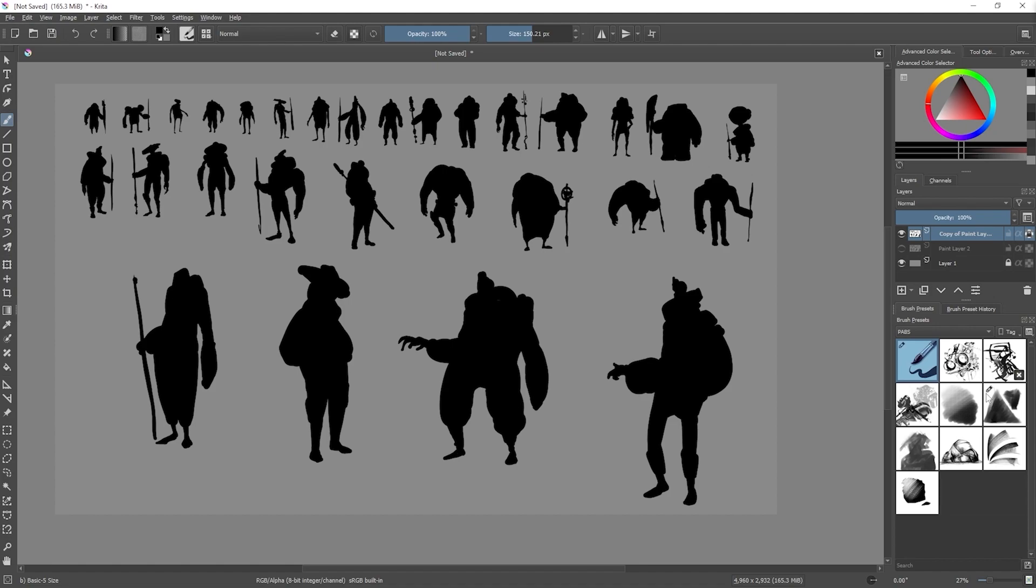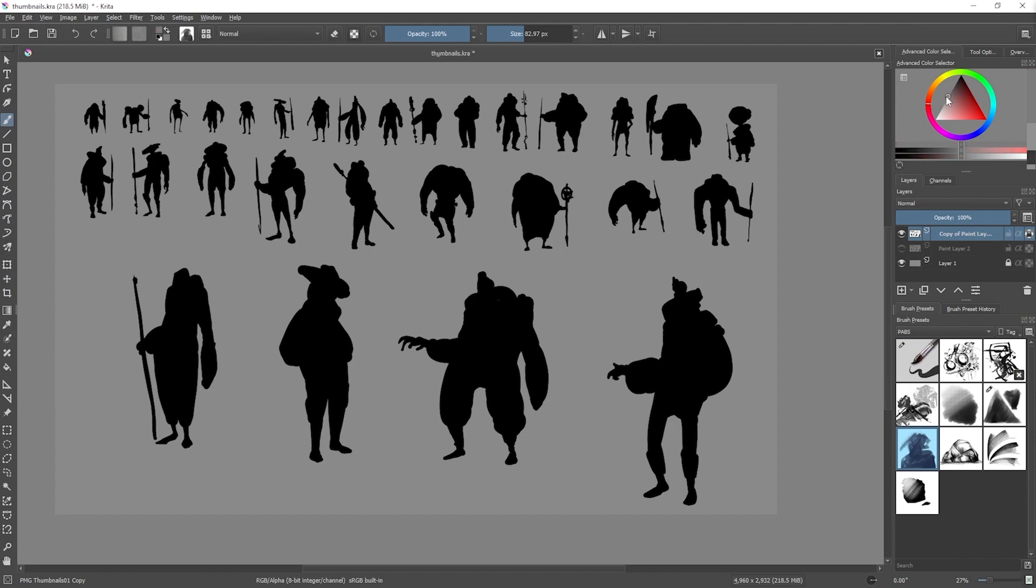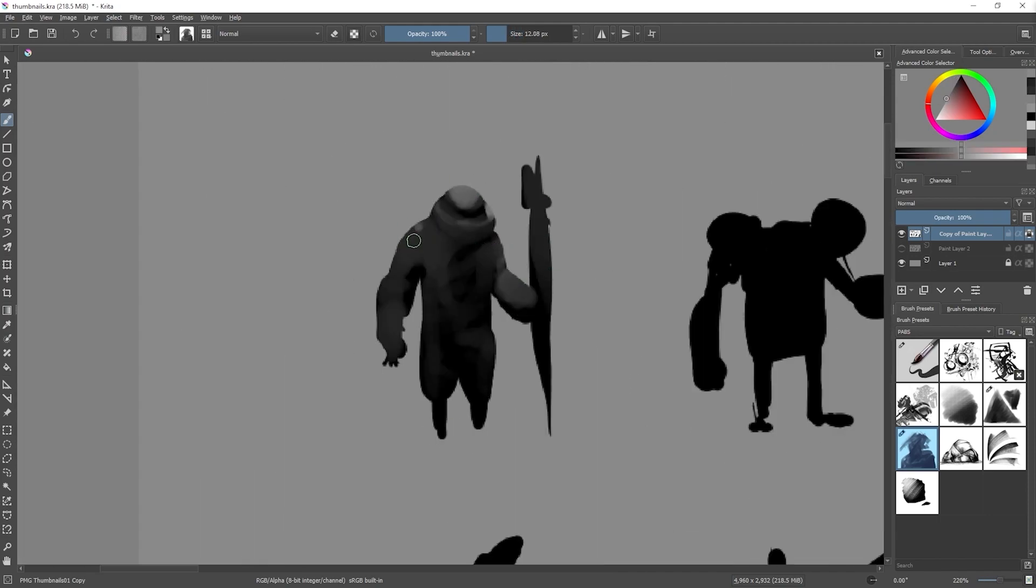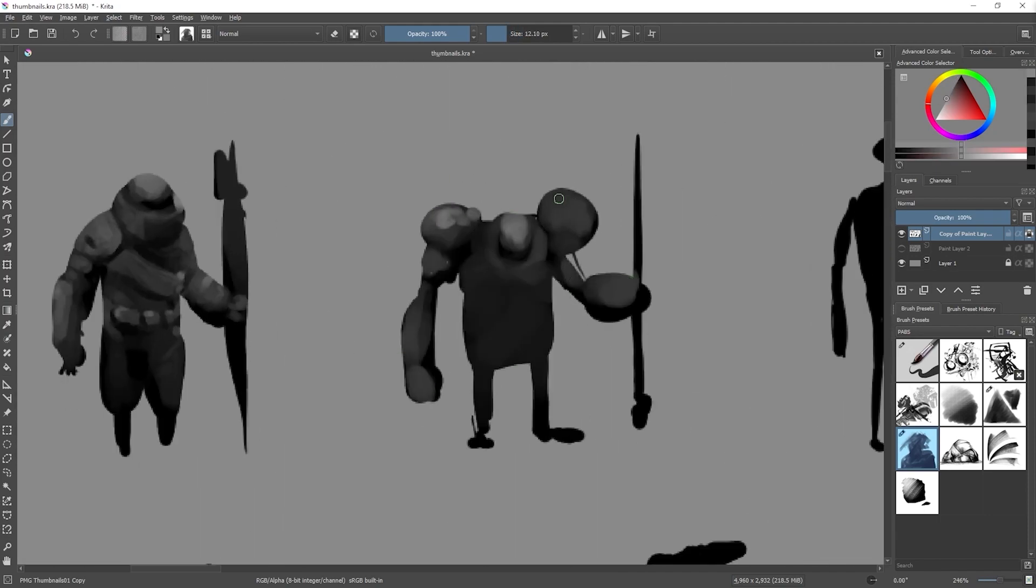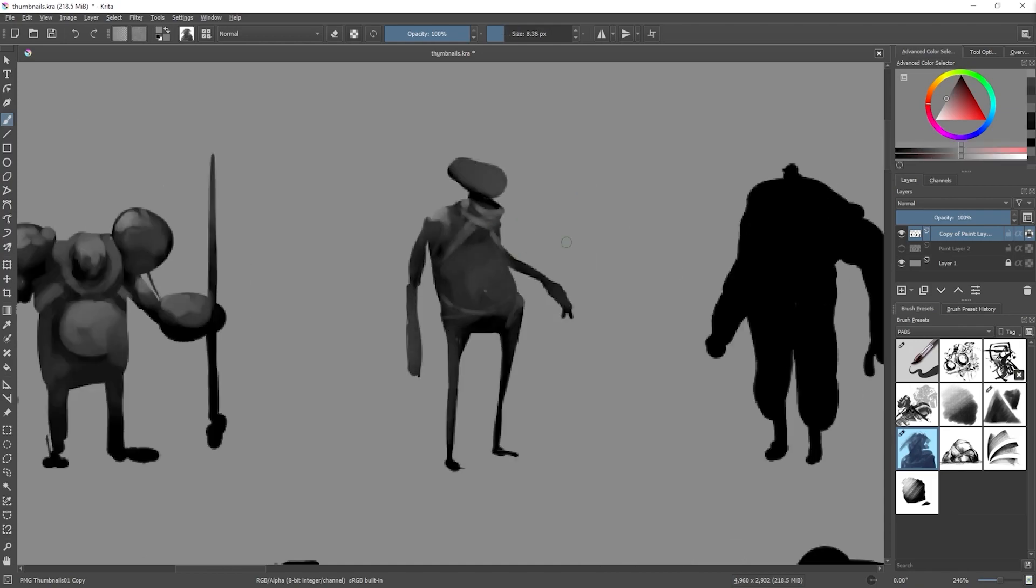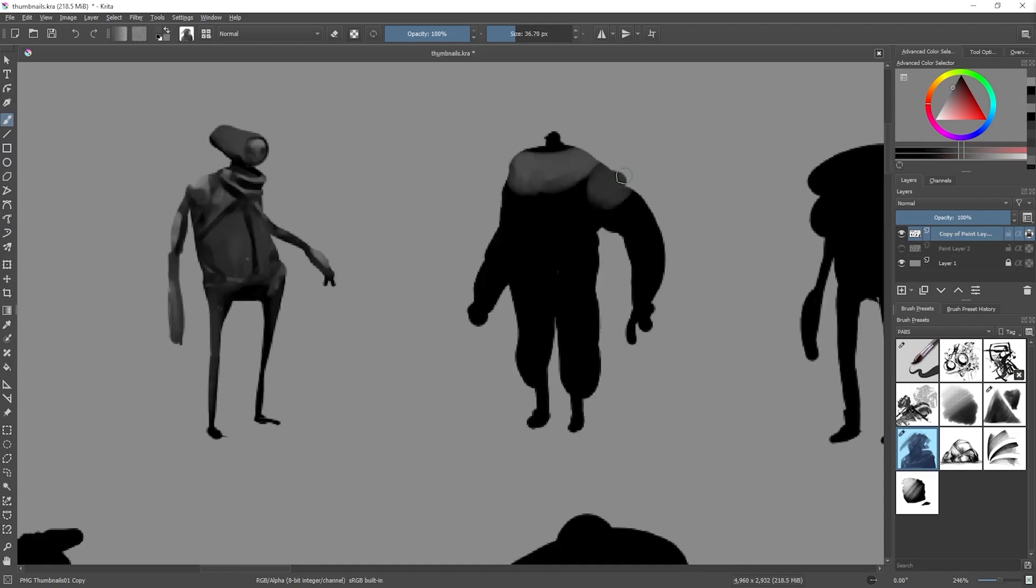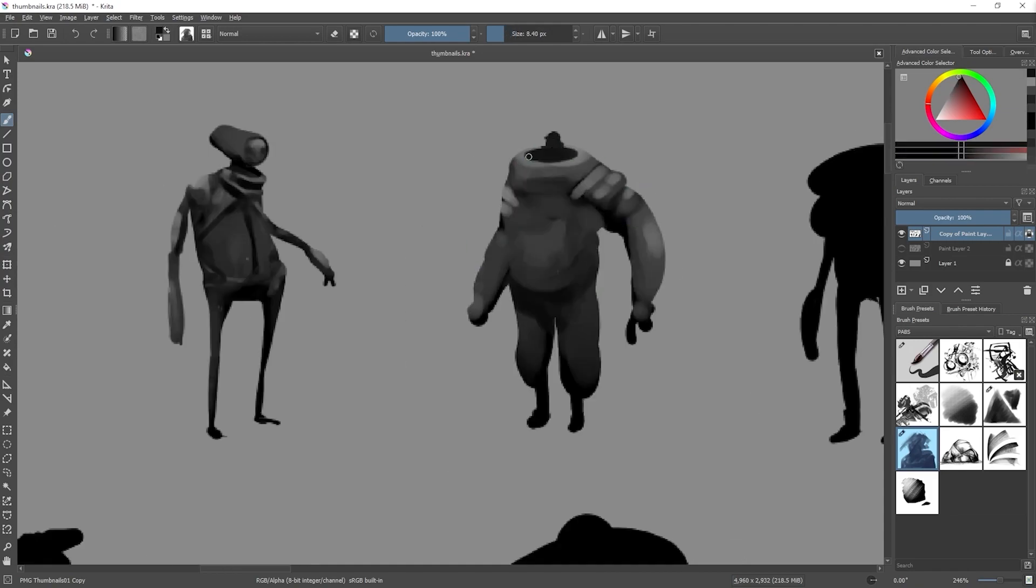Now with a custom brush that I created in Krita that has a bit more of that wet mixing quality to it, I used a lighter tone to shade these silhouettes and start to generate that illusion of volume. Once again, the purpose of this second pass is just to generate quick ideas based on the silhouette while keeping things very loose.